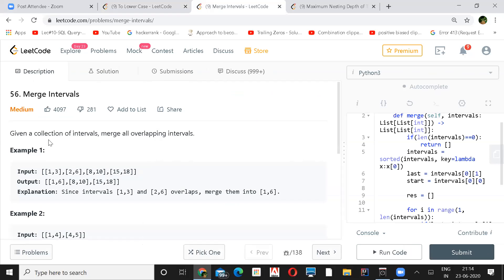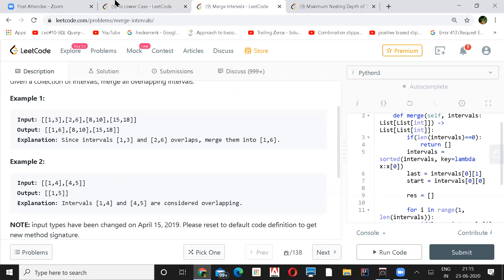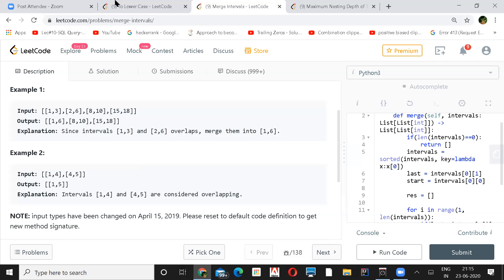So merge intervals is next. We are given some collection of intervals and we need to merge all the overlapping ones. So if we look at this: intervals [1,3] and [2,6] overlap, so we merge them to [1,6]. And [8,10] and [9,10] — section nine overlaps, so those get merged too.